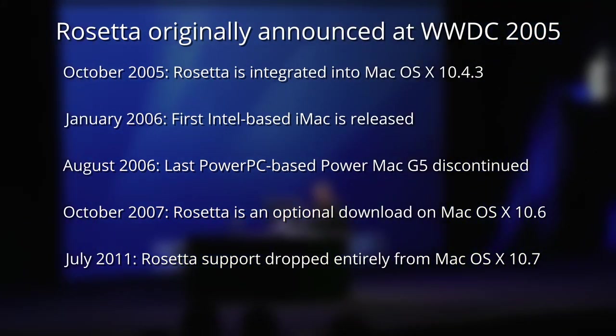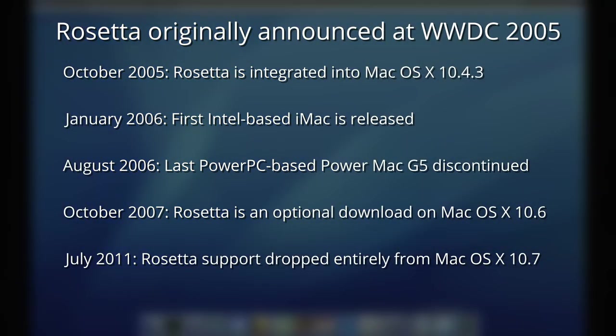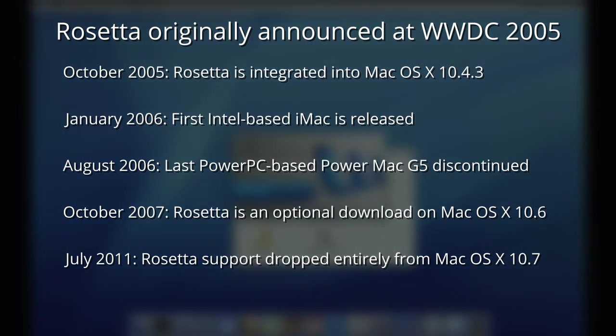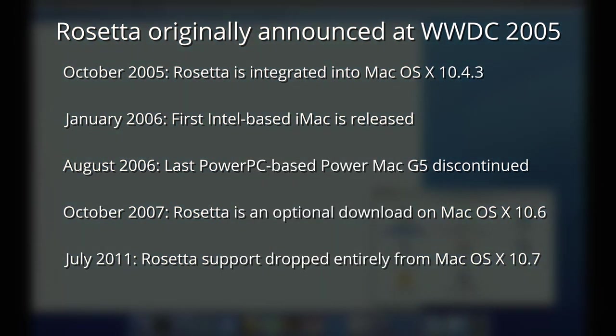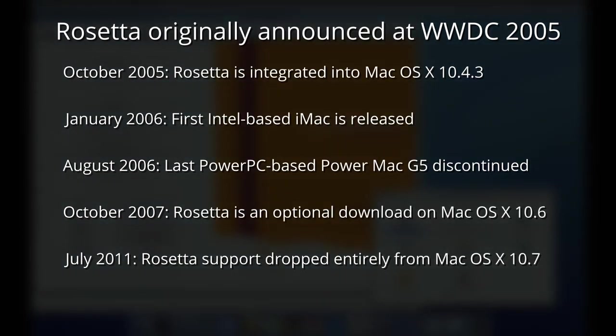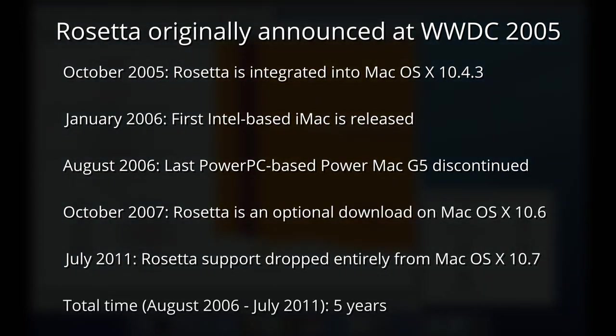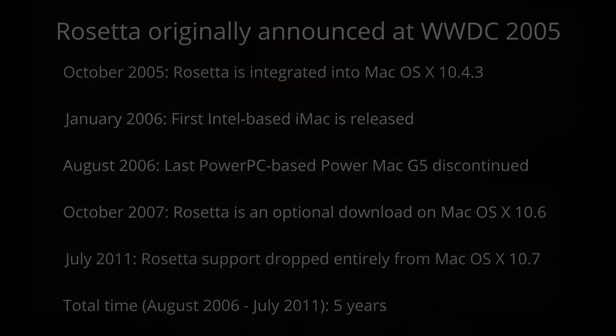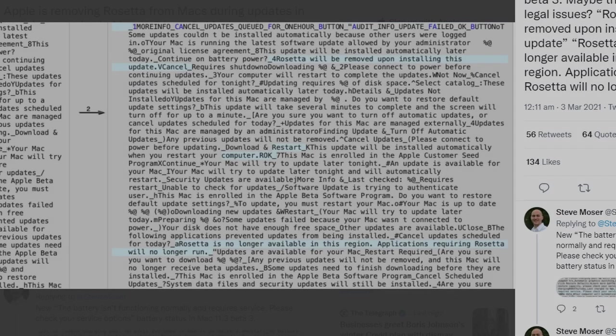So if we take the date that Rosetta was dropped from macOS X and deduct that from the date that the PowerMac G5 was discontinued and round up by a month, then I would say that Rosetta 1 lasted for five years. Is Rosetta 2 going to follow the same path as Rosetta 1? Is it going to be deprecated in the future? And unfortunately, there's already evidence that this is going to happen.